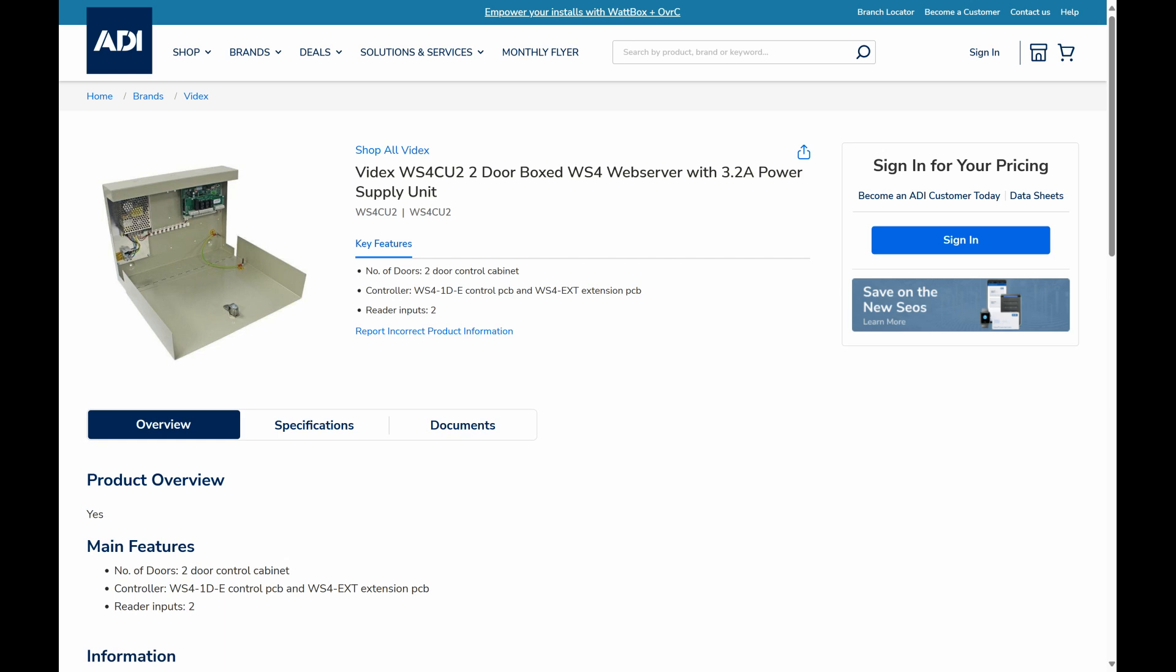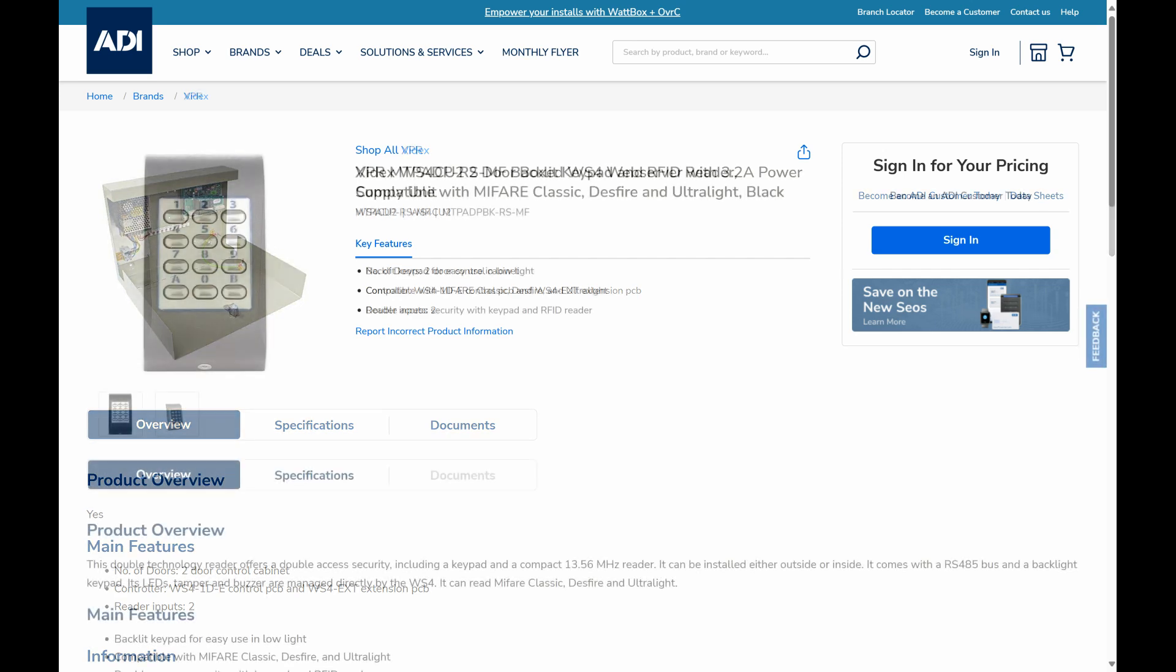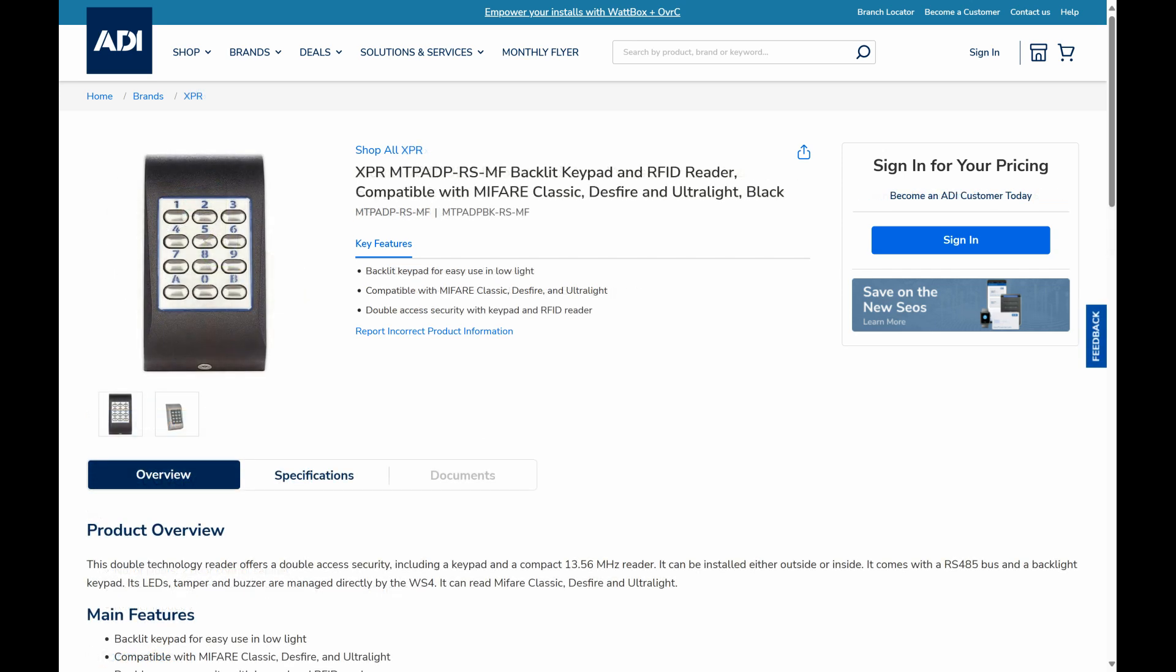In this video we are looking at the VIDEX WSC4CU-102 controller along with the MT-PAD-RS-MF keypad reader. This particular reader is a PIN-PAD and it's a MIFARE token, it also does DESK via MIFARE EV1, EV2 and so on.